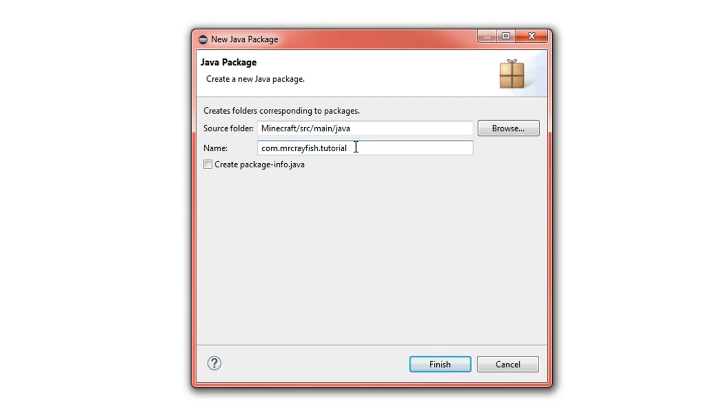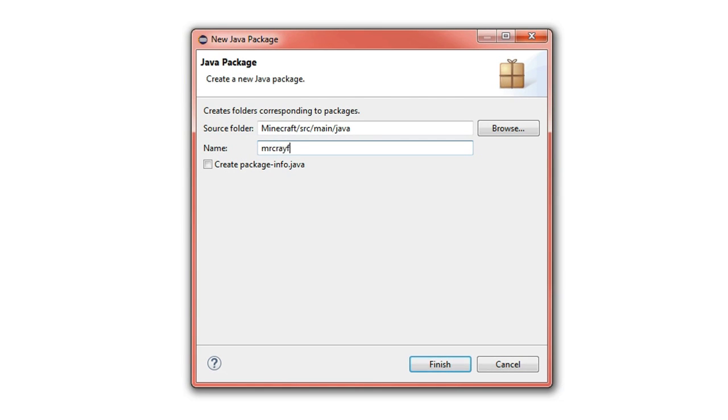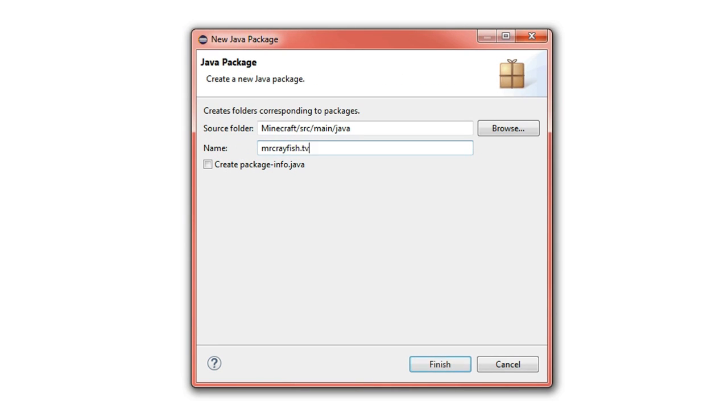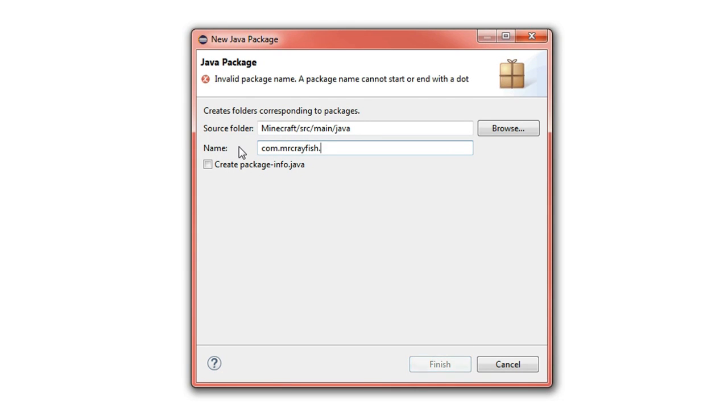If you don't have a website, what you can do is just write your Minecraft username or something like that and then dot your mod name. I'm going to do it properly, so com.mrcrayfish.tutorial is what I'm going to call my package.